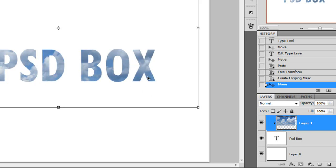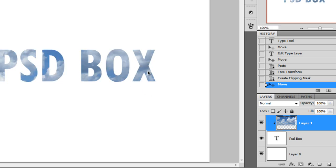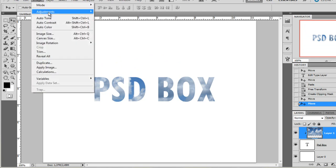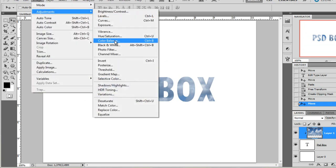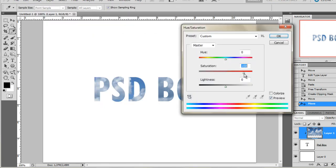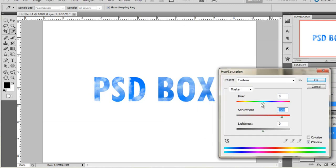Of course you can add adjustments to this. Go to adjustments, hue saturation for example, and increase the saturation, change the colors.